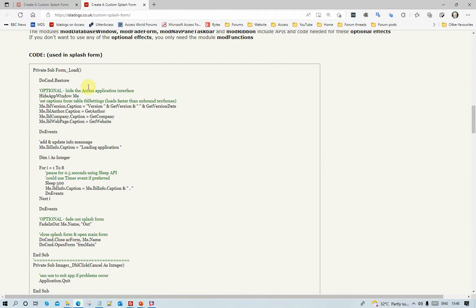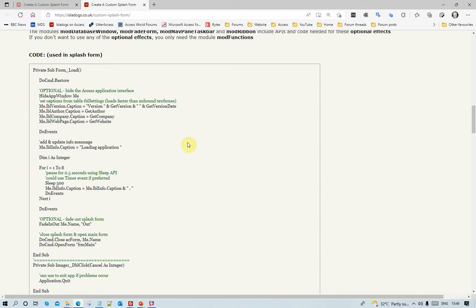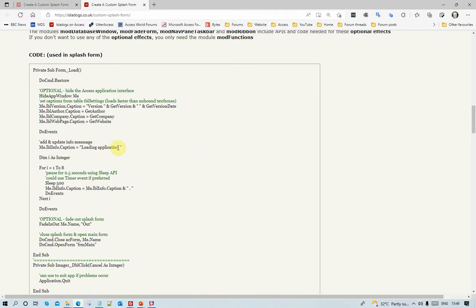When the splash form loads, then it restores it back to its normal position there. And optionally, you can hide the application window. The code for that is described elsewhere on the page. Then set various captions. I use captions rather than text boxes for this. So the version info, the author, the company, the website. You can put any information you like there. I could run some code in the background, but what I'm actually doing here is just doing a message here which changes every half a second.